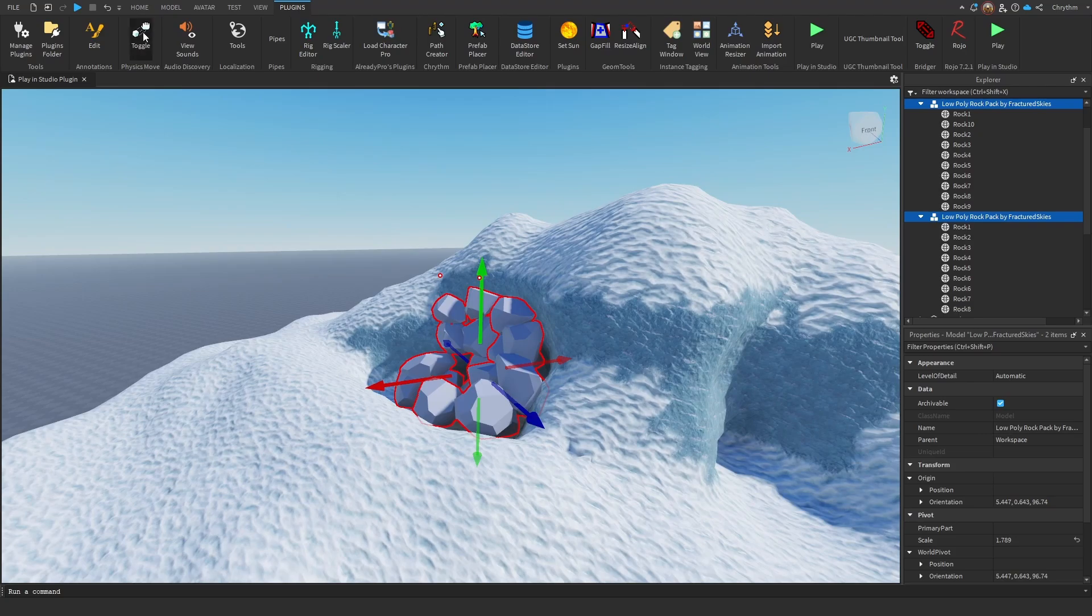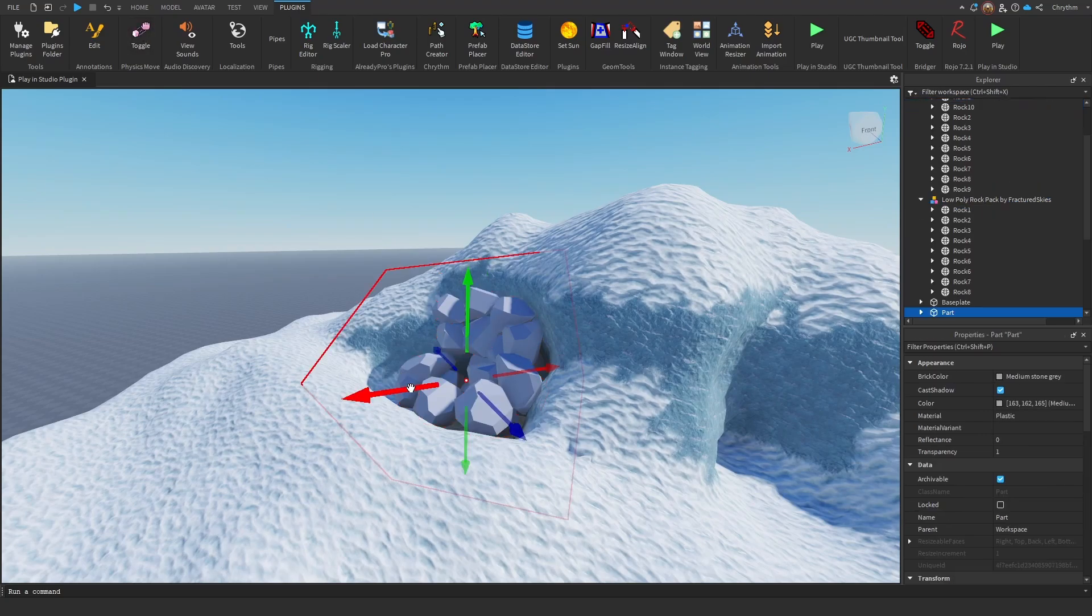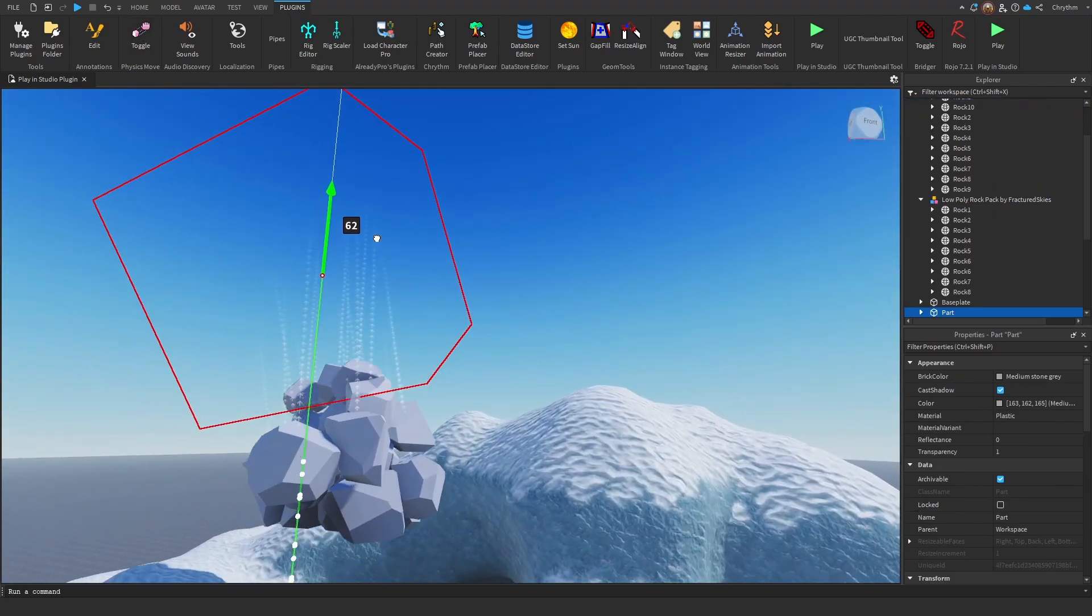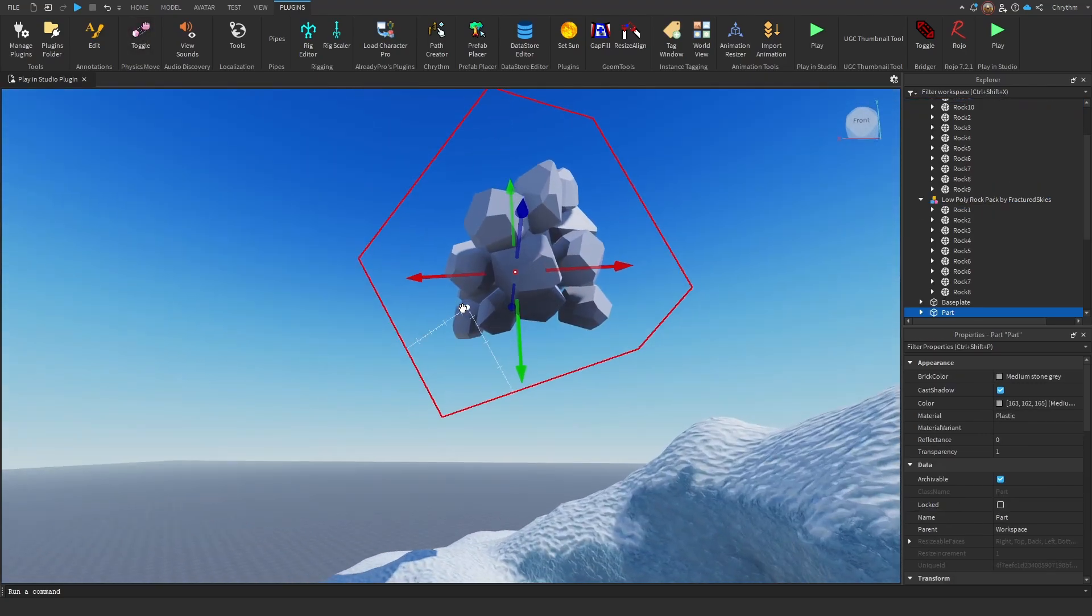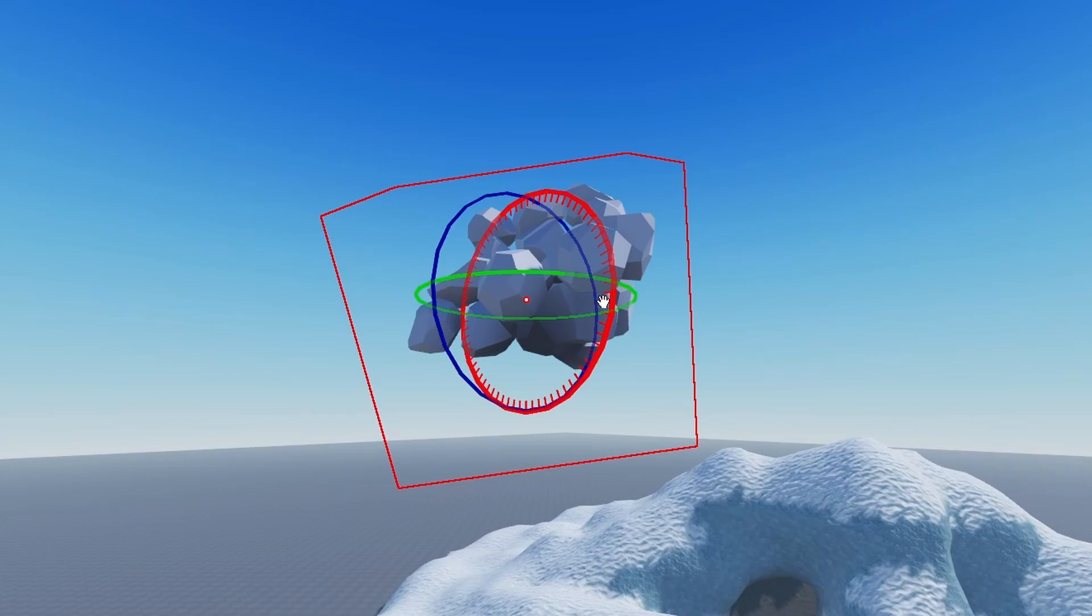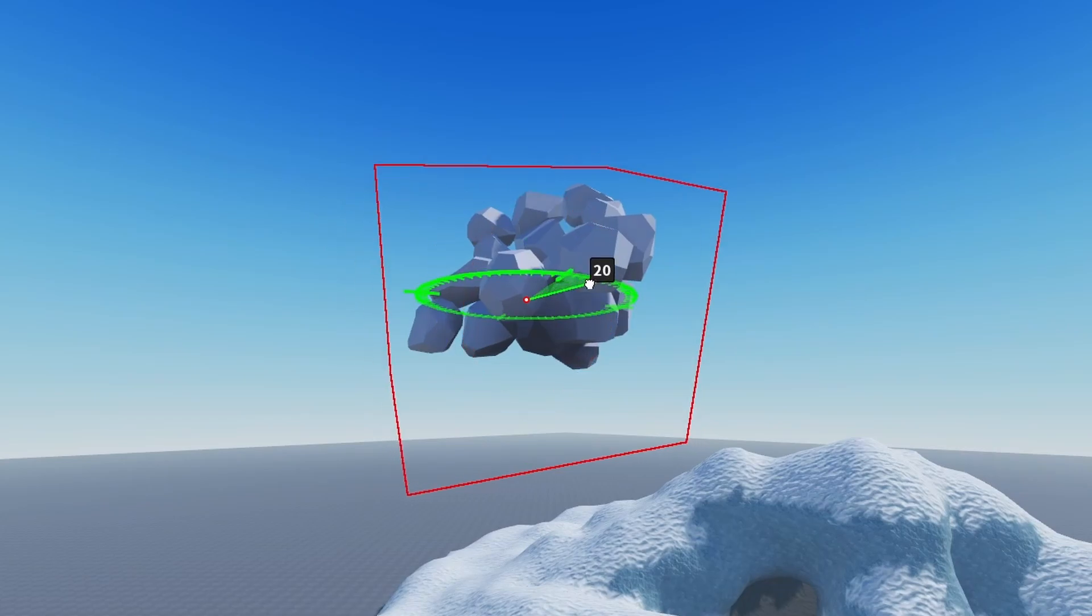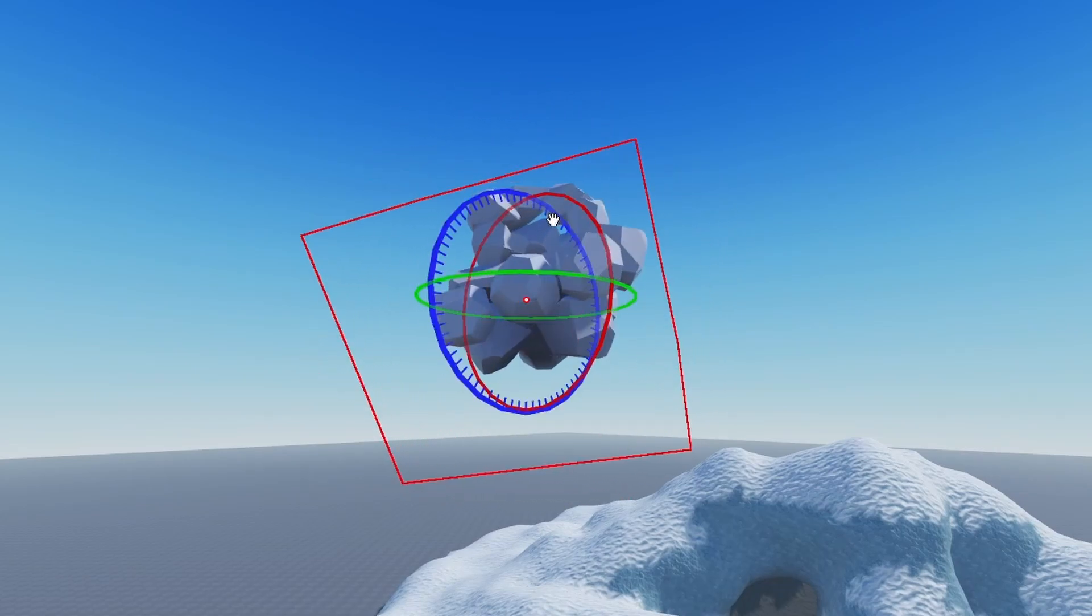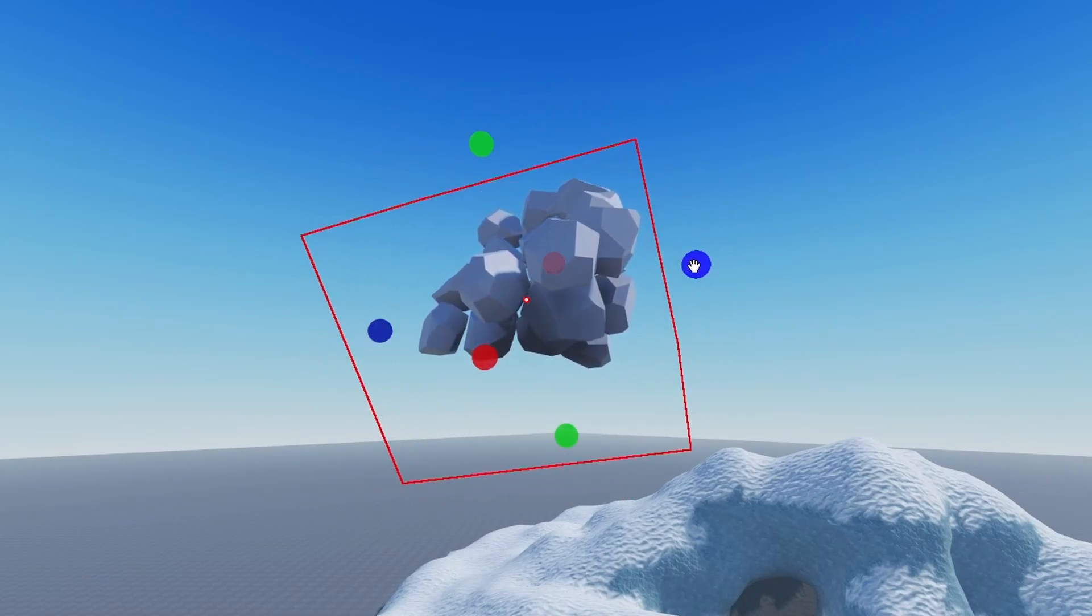Now, for demonstration purposes, we're going to get rid of our perfect cave. Now watch this. There's a couple other things you can do with this plugin. You can rotate it. You can scale it.